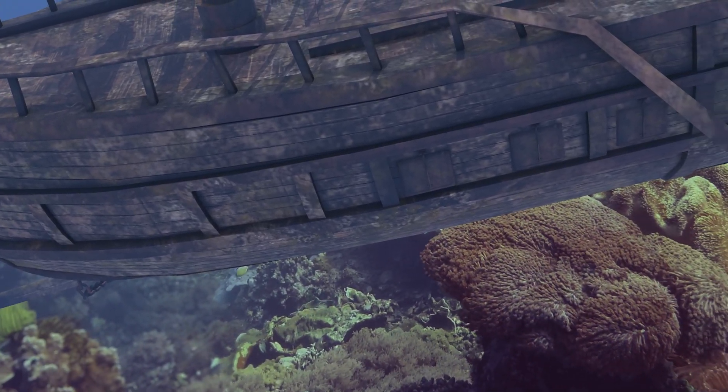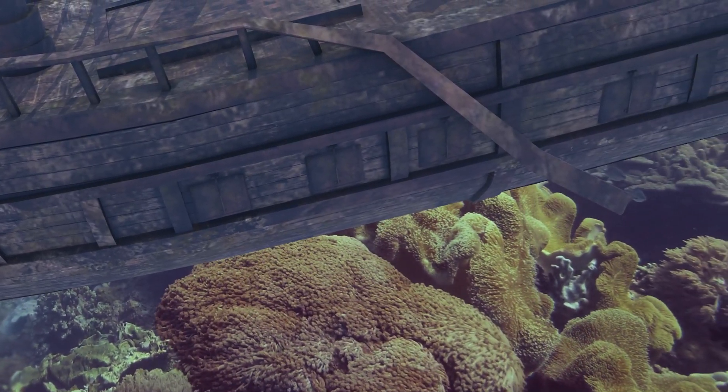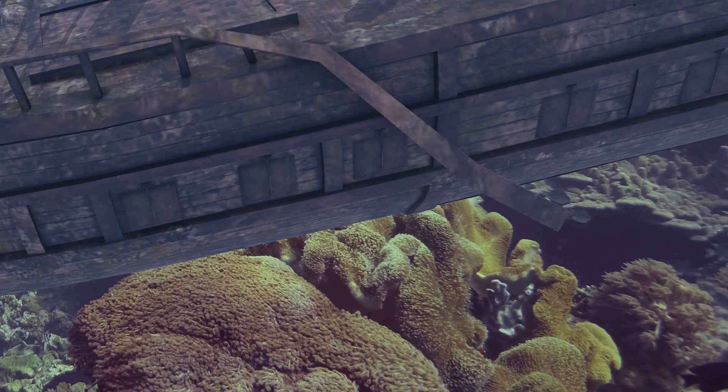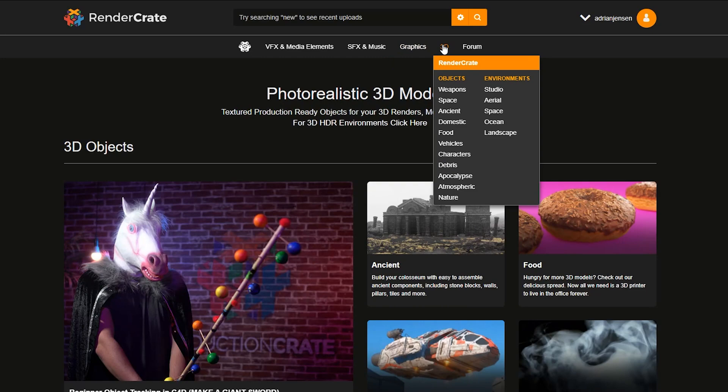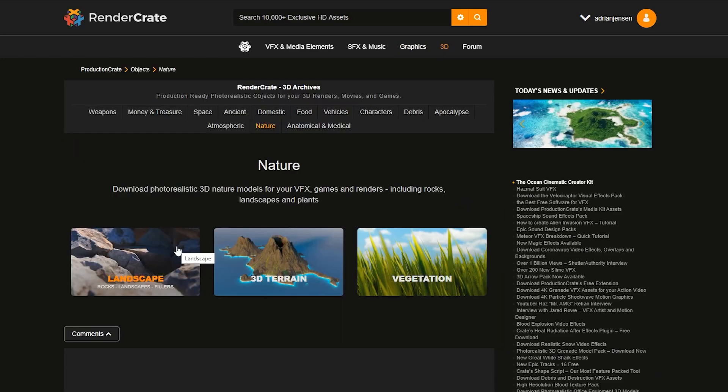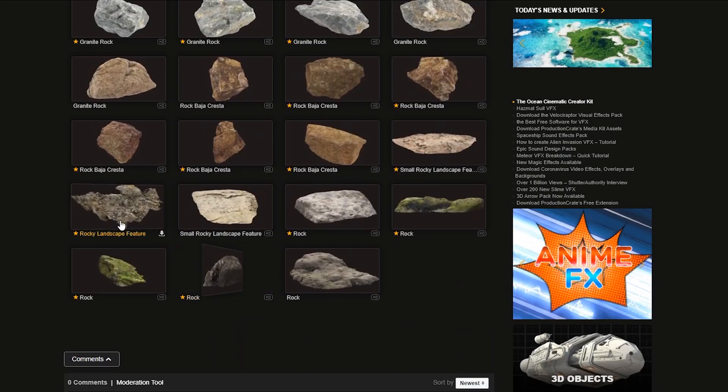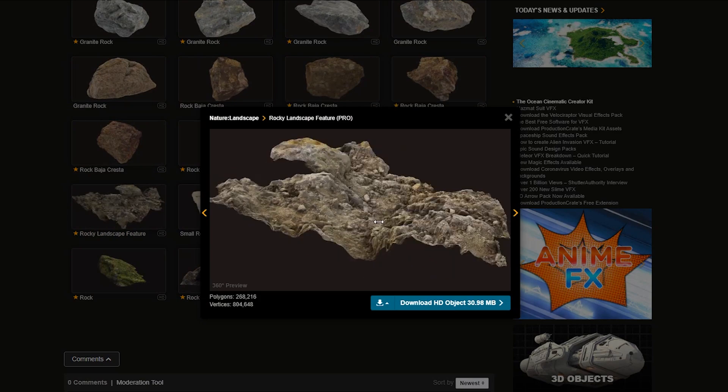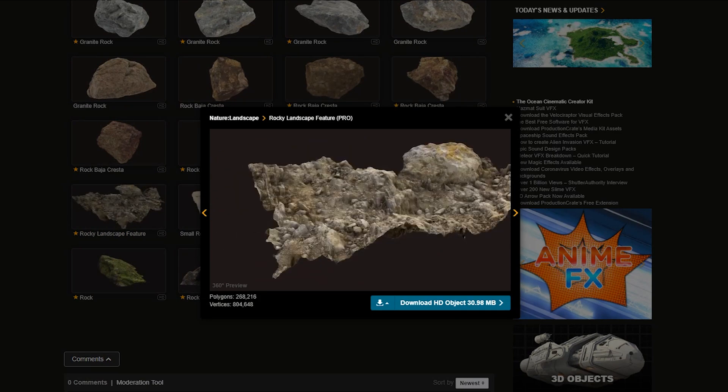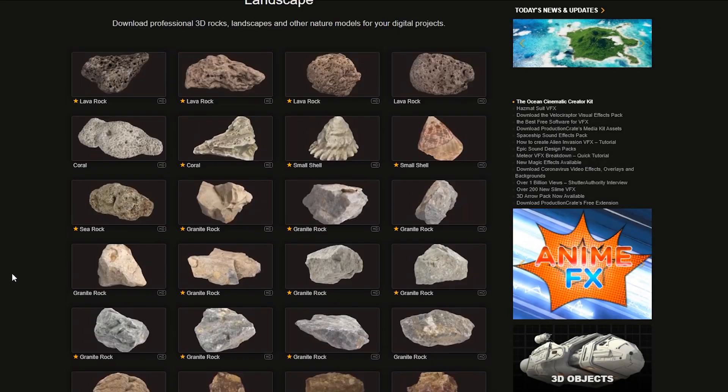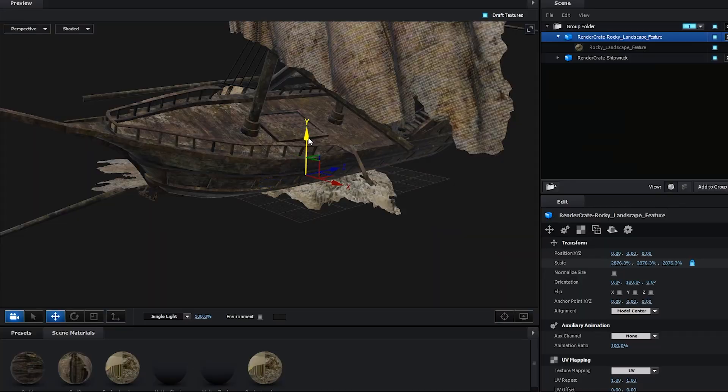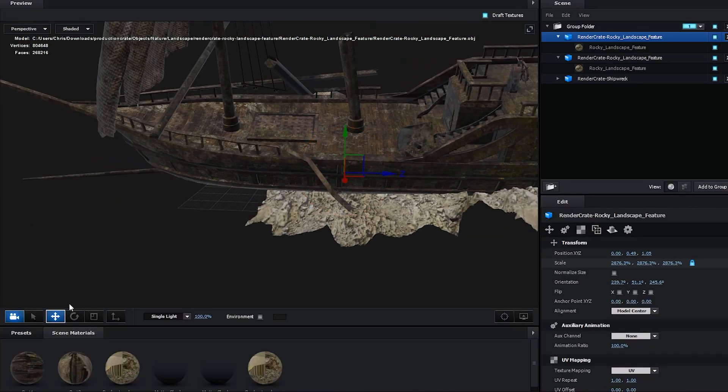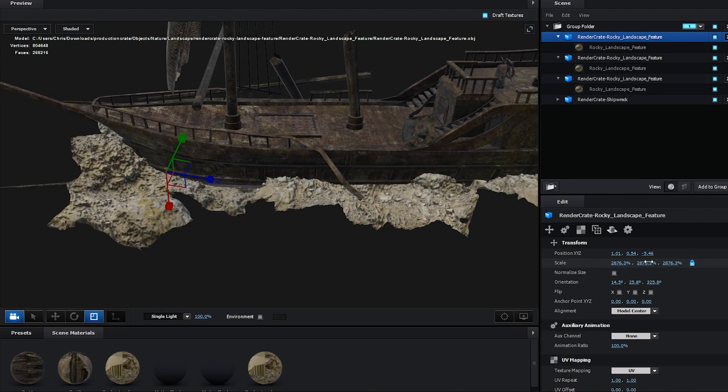The bottom of this ship is a problem. It does not look like it's in the coral, and rotoscoping this is going to be a nightmare, so let's just not. Back on Render Crate, let's open up the nature category and then click on landscape. I'm going to use this one called Rocky Landscape Feature, but you could get similar results with any of these models. We even have some actual coral.